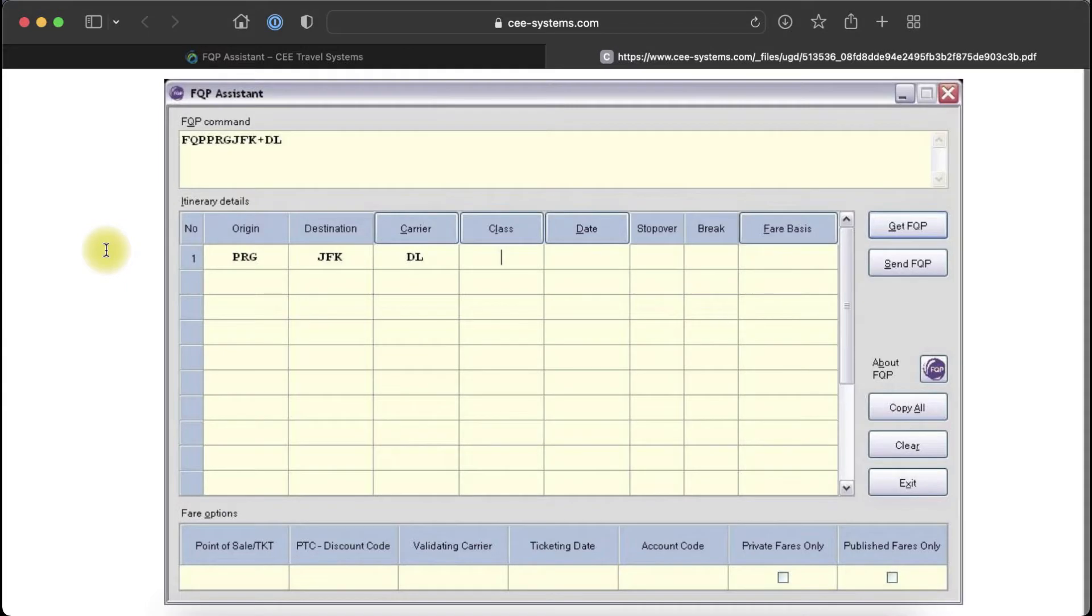FQP Assistant helps you quickly get a fare calculation without a PNR. You don't need to know cryptic entries.